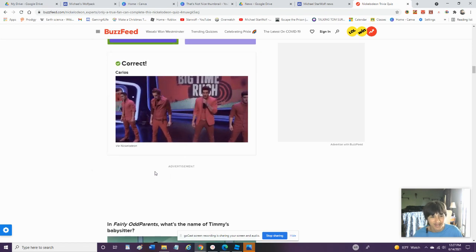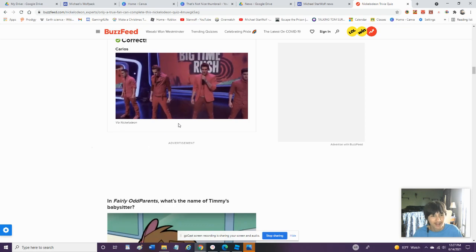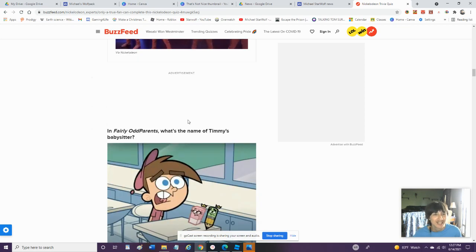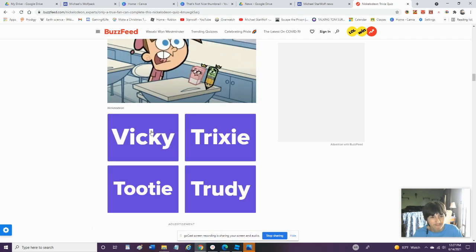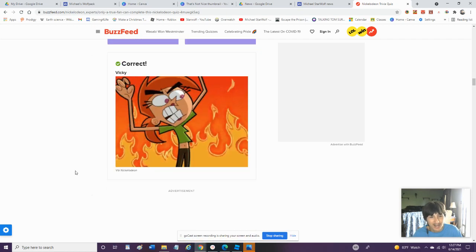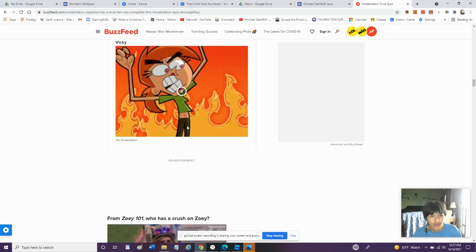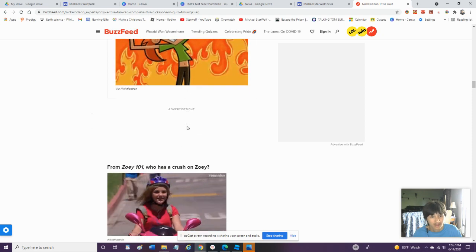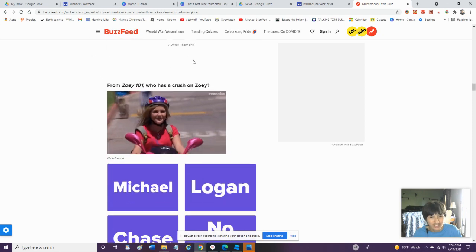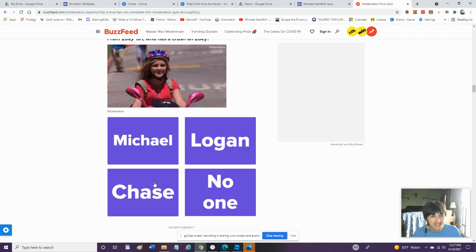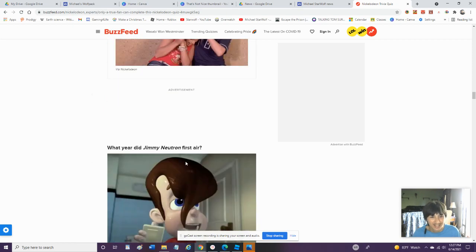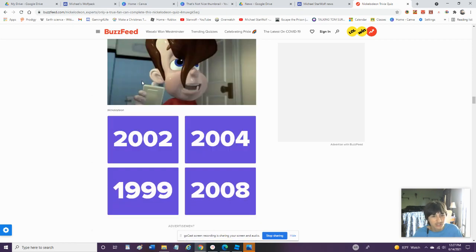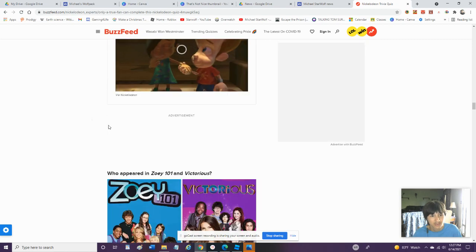In The Fairly Odd Parents, What Is The Name Of Timmy's Babysitter? Vicky. I've Watched The Fairly Odd Parents Growing Up. In Paw Patrol Who Has A Question, Sorry. It's Obviously Chase. What Year Did Jimmy Neutron First Air? 2002. That's When The First Episode Came.